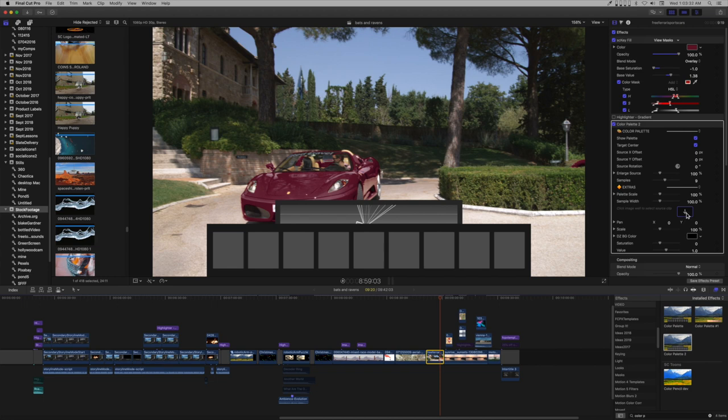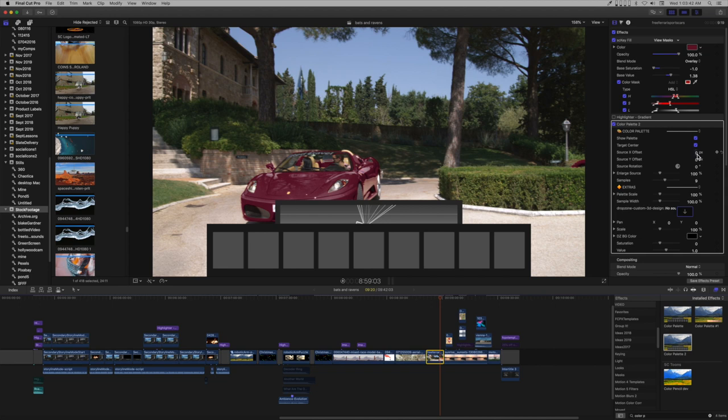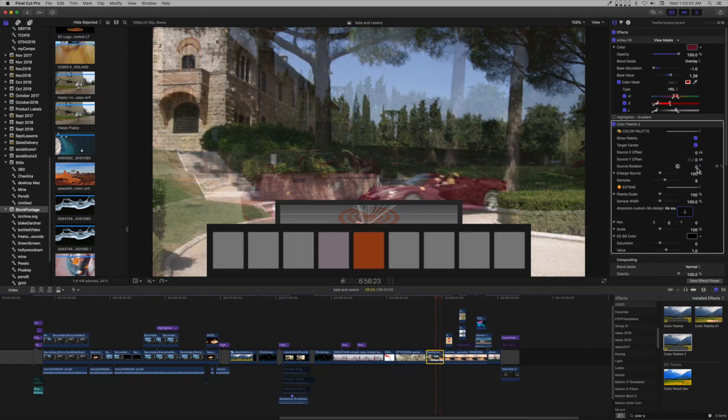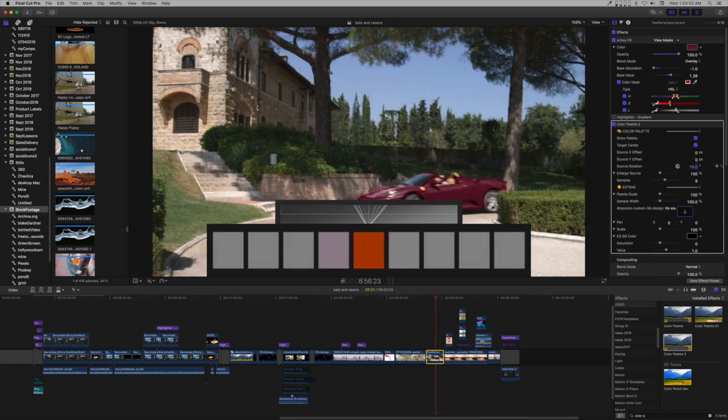A brief overview of some of the controls. The target center applies the fine cross hairs through the center of the color capture region. You can show or hide the palette. Source X offset will move the image or video in the capture region left or right. Source Y offset will move it up or down and there is a rotation control.